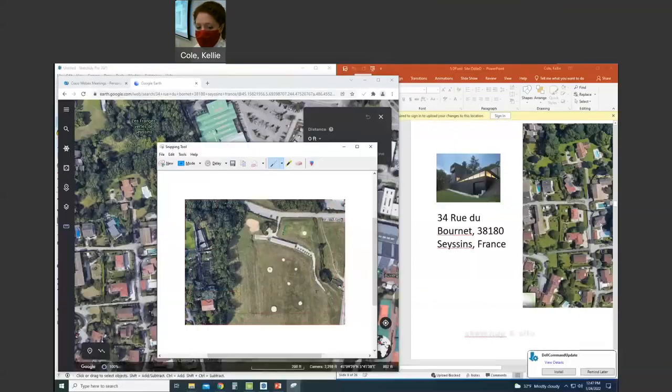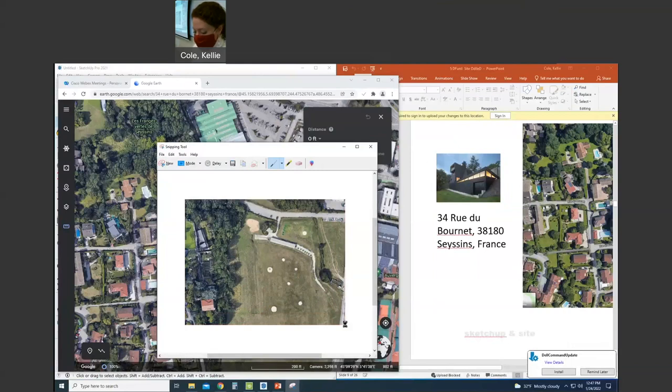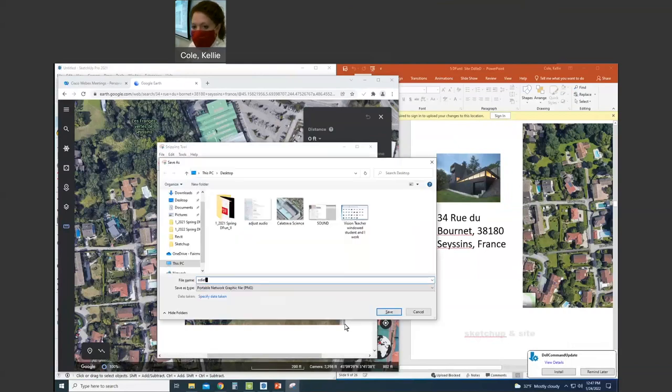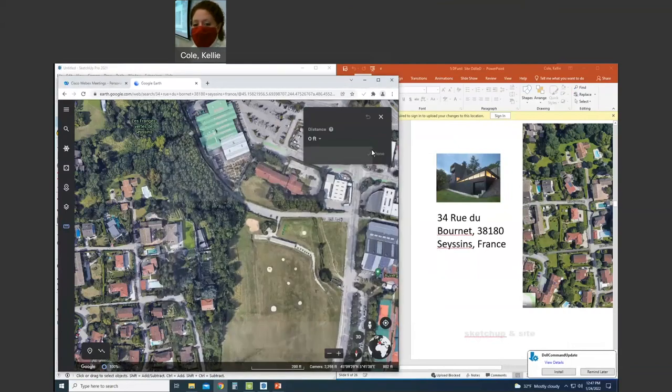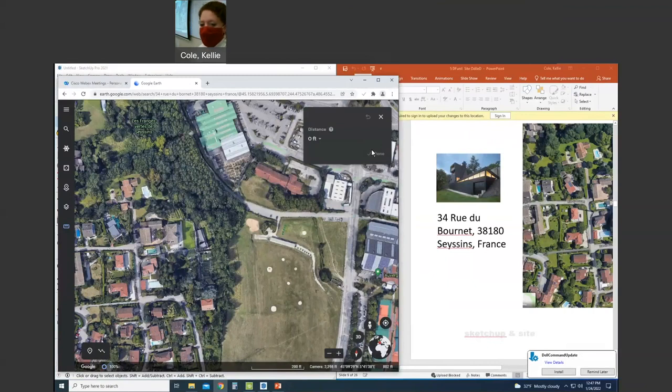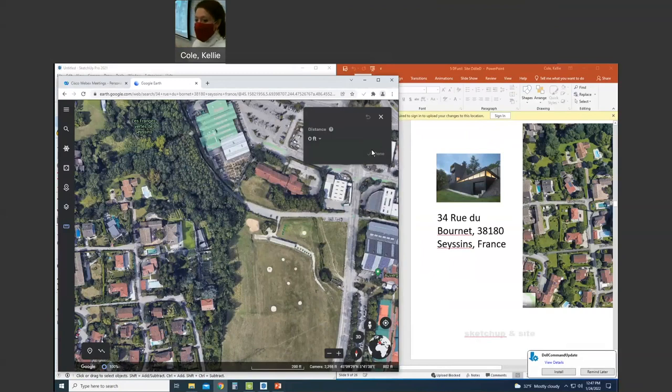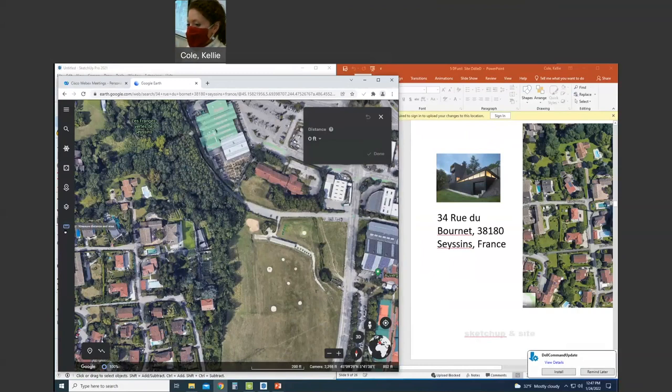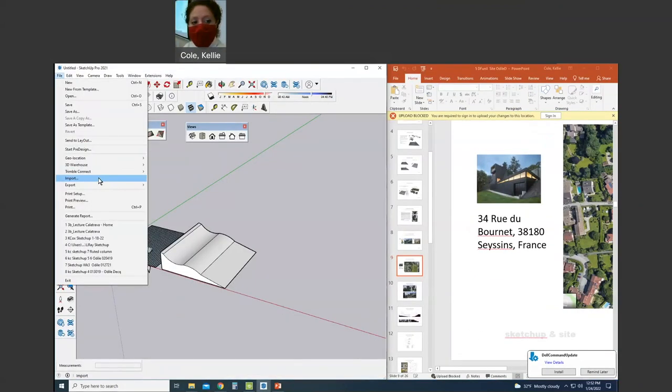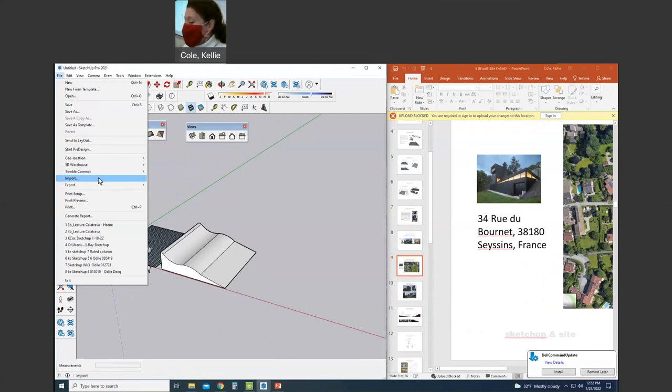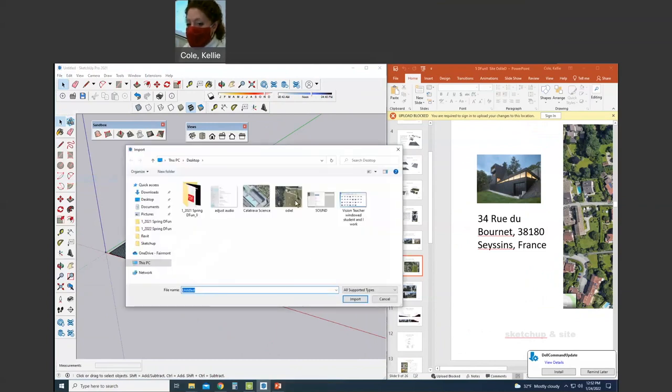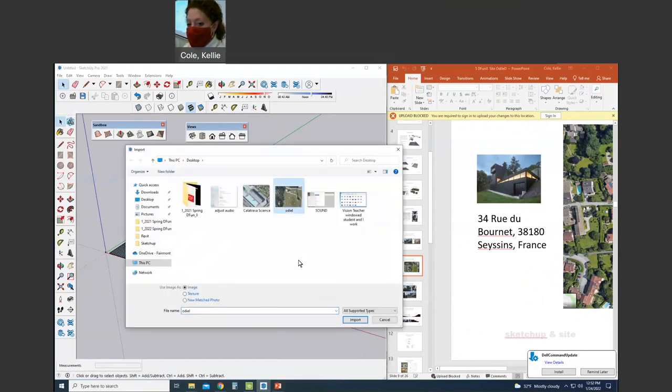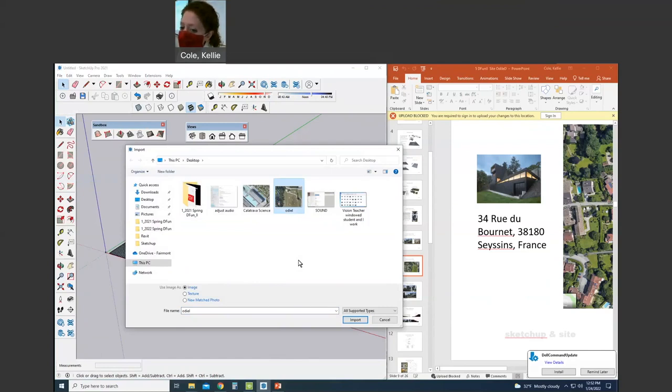Make sure to get it on the upper left-hand corner of the image. We're going to import that in Sketchup by going to file import, finding your image, and hitting import.